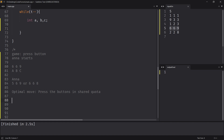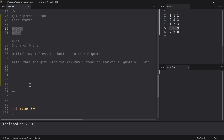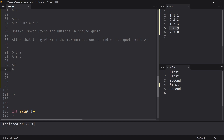Press buttons in the shared quota. After the shared quota is exhausted, the girl with the maximum remaining buttons in her individual quota will win. Let me trace through the example 6, 6, 9. First, the optimal move is to spend from the shared quota. So Anna goes, Katie goes, Anna goes, Katie goes — this will happen four times, and we land at position 6, 6, 1. Now Anna's turn: she goes, and it becomes 6, 6, 0. The shared quota is exhausted. It's now Katie's turn.